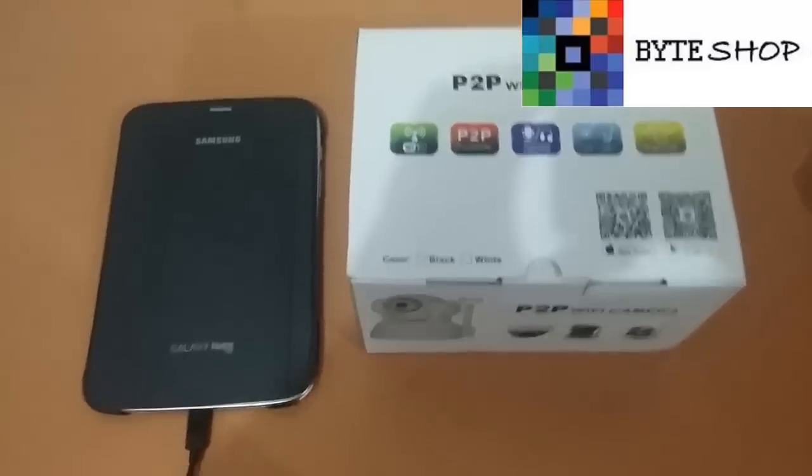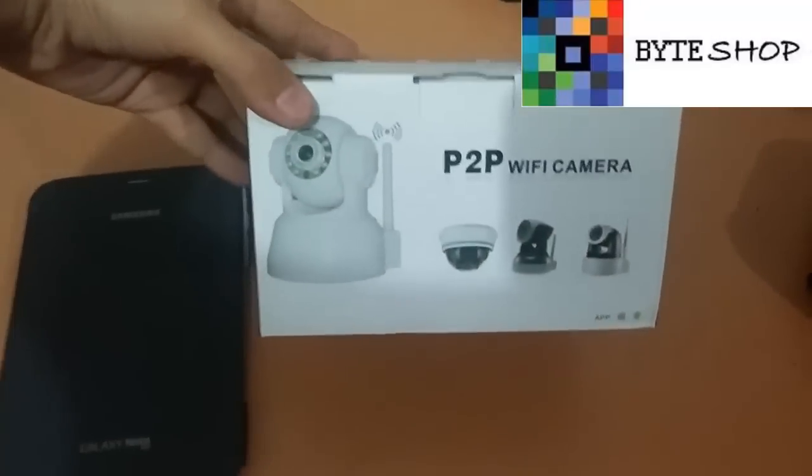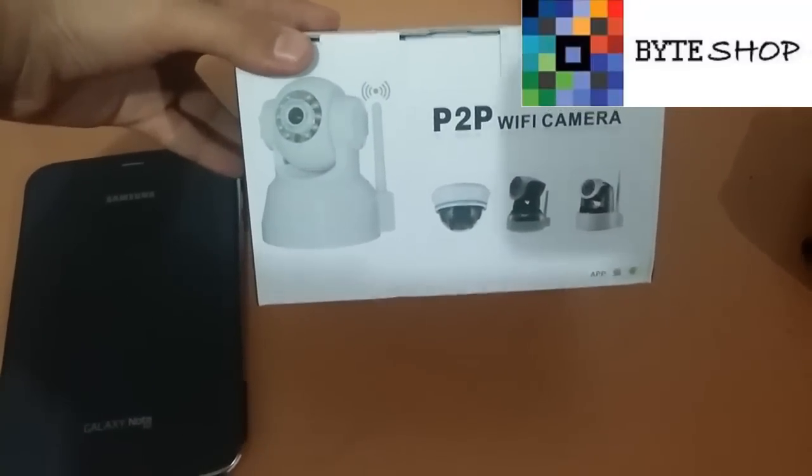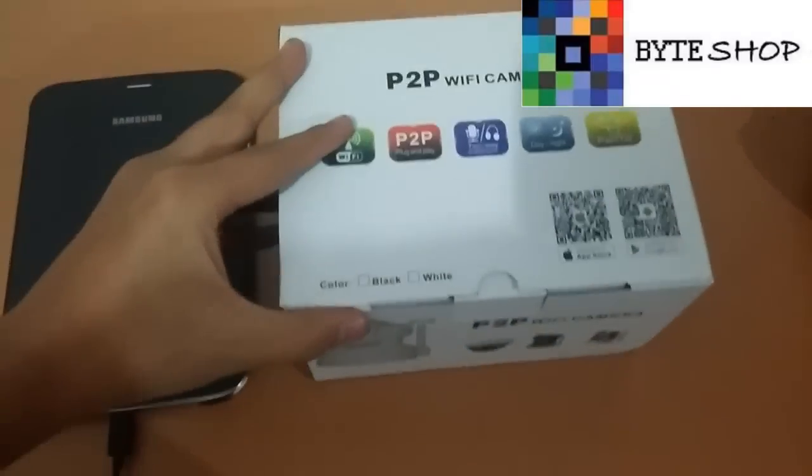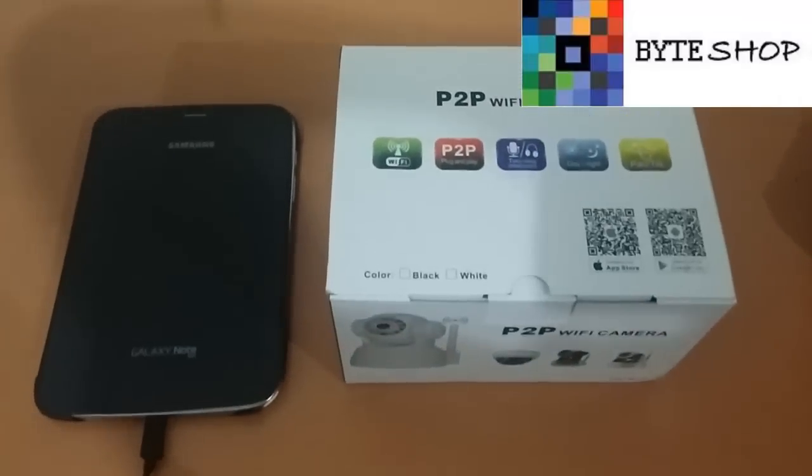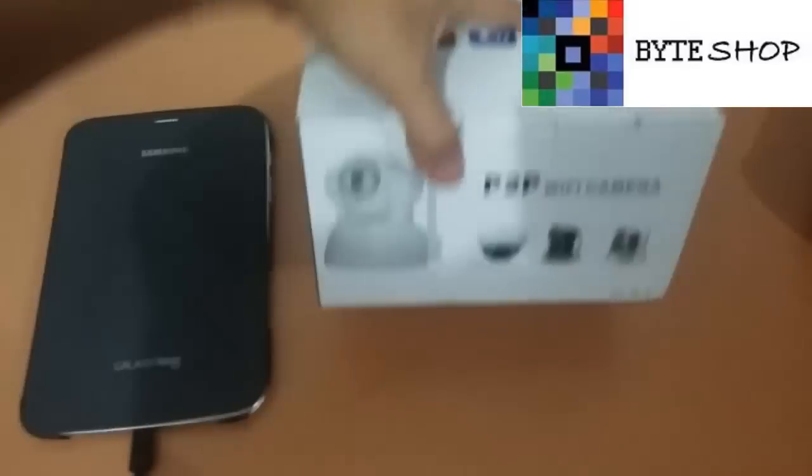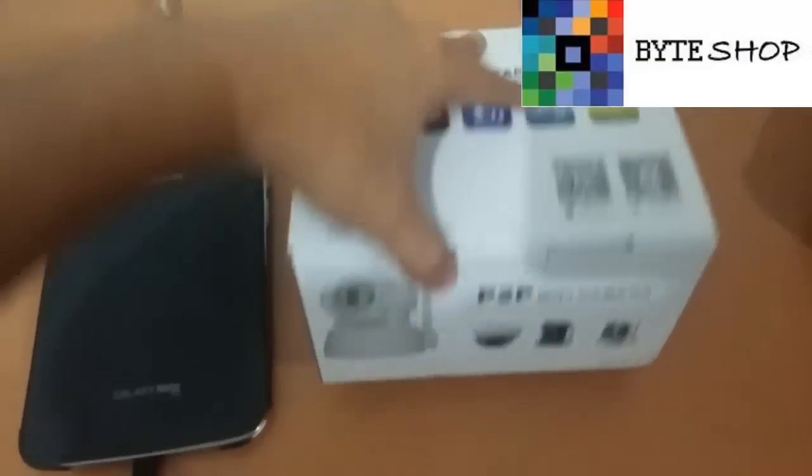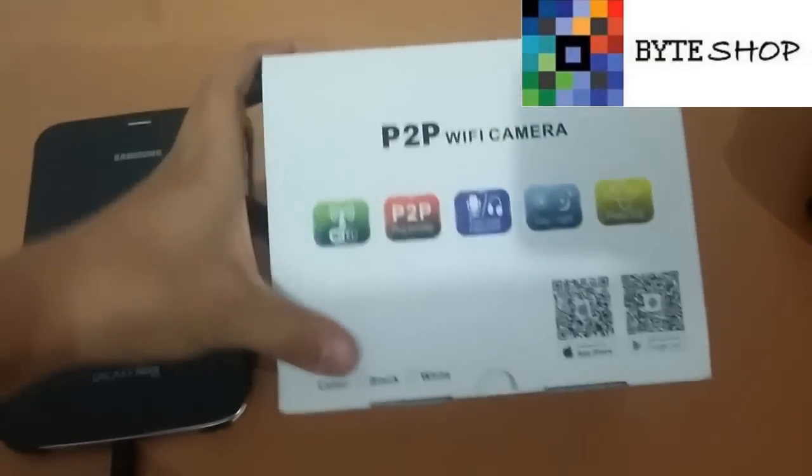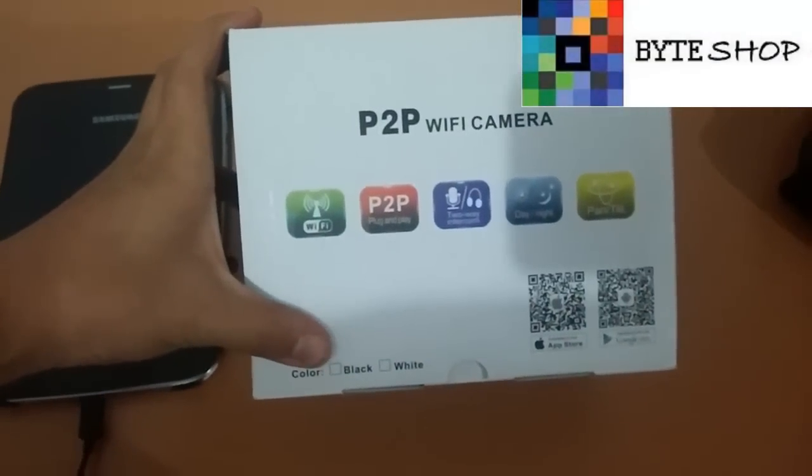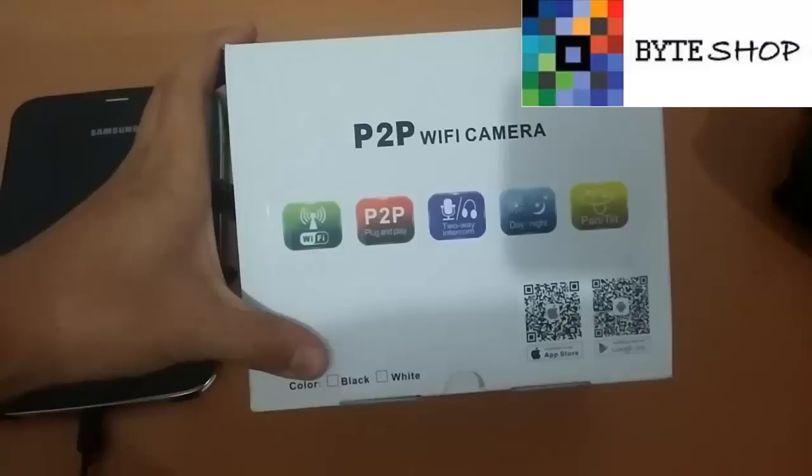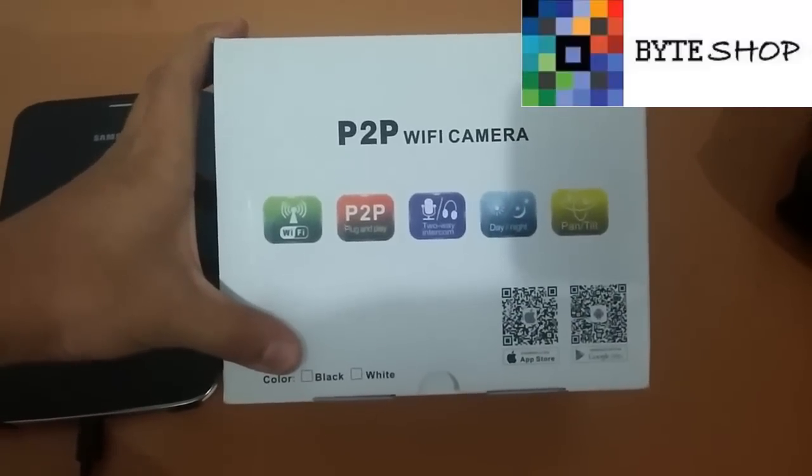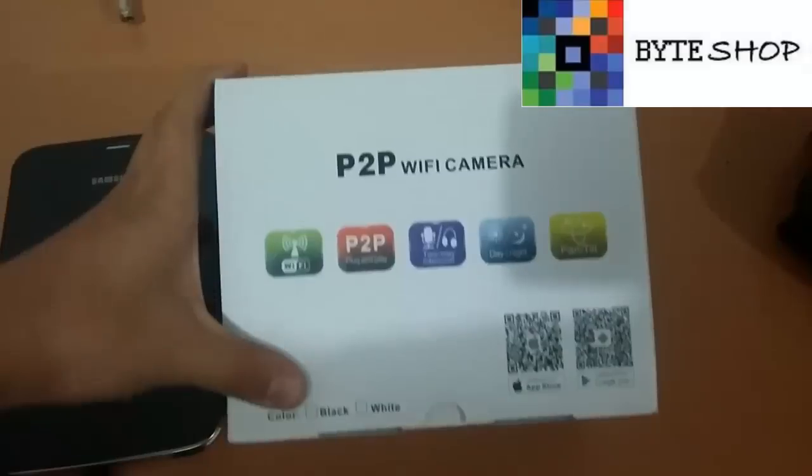Bueno, lo primero, aquí tenemos la cámara. Esta cámara gira en cualquier ángulo, gira hacia arriba, hacia abajo y hacia los lados. Se conecta por medio de Wi-Fi. Tiene micrófono ya que graba audio y también video.